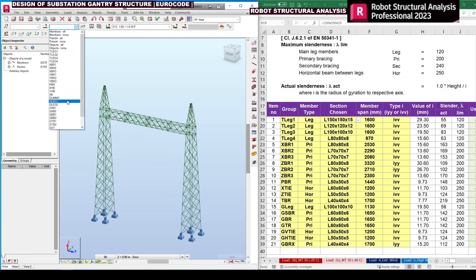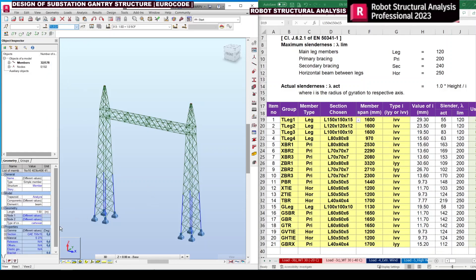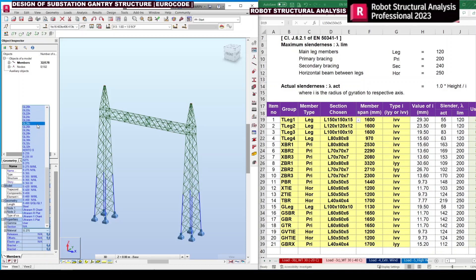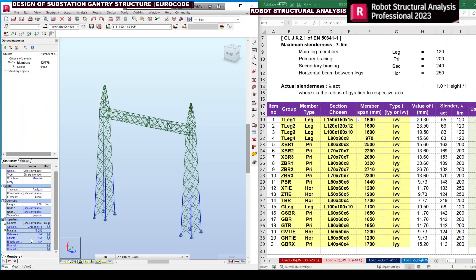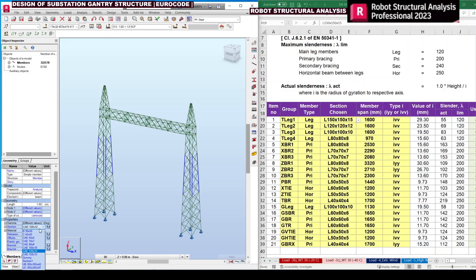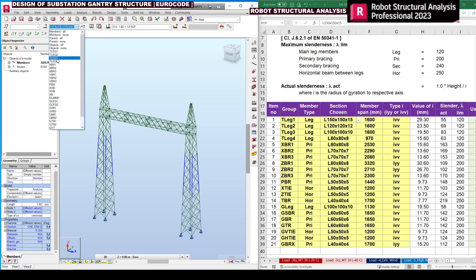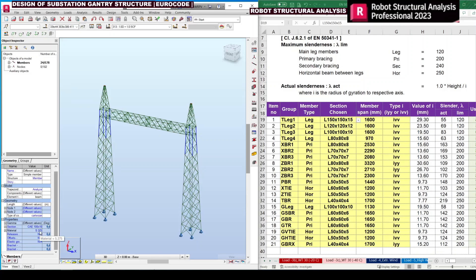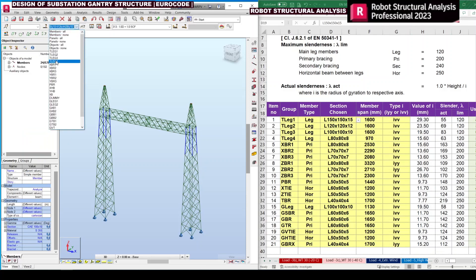Select group T-Leg1. Here you can see the grade of material — we can change it to S355. The member section size is already set to 150×15. Then select the next group — here by default it is 120×12 and the grade we change to S355. Next is Leg 3, which is considered the same. Likewise we need to do this for all the group members.